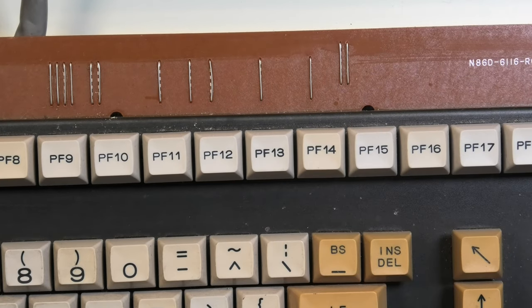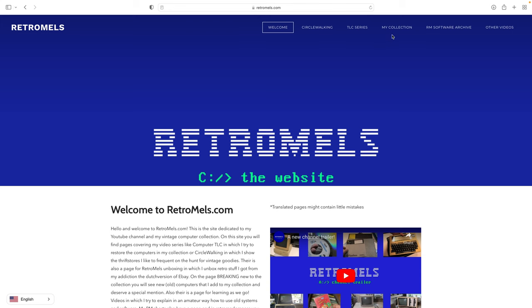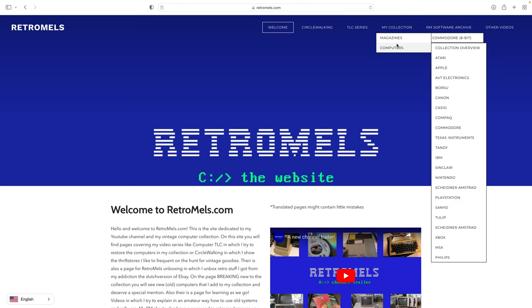Also I'm working on a keyboard page for my website, to which I will add clear pictures of this keyboard too.